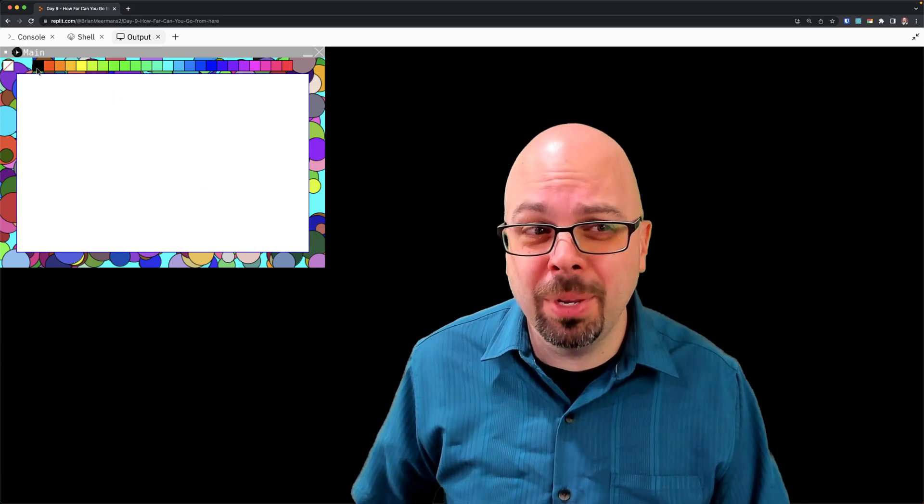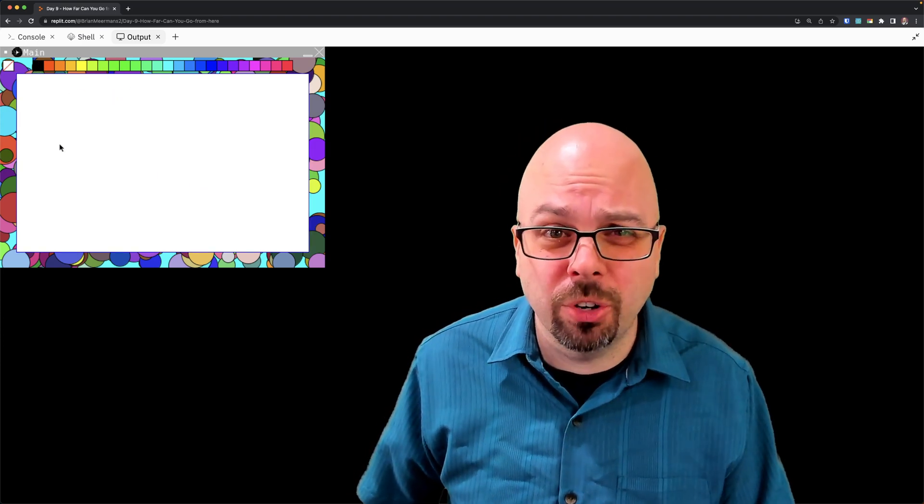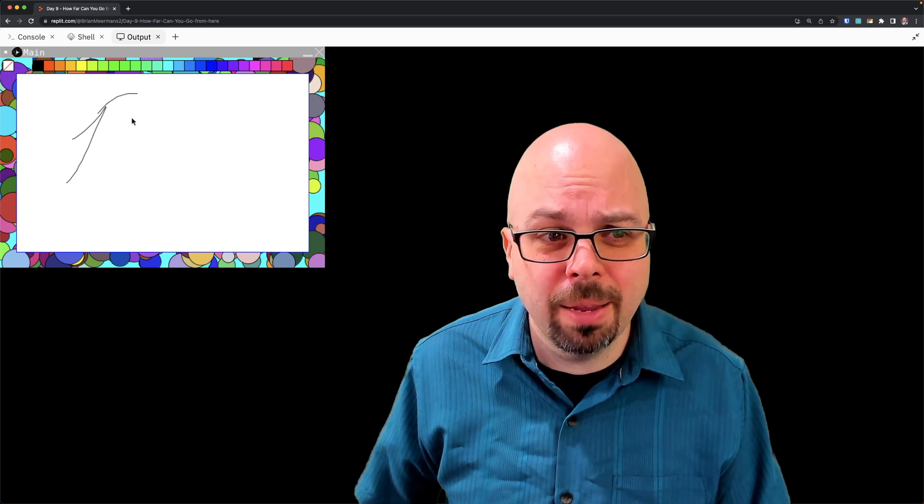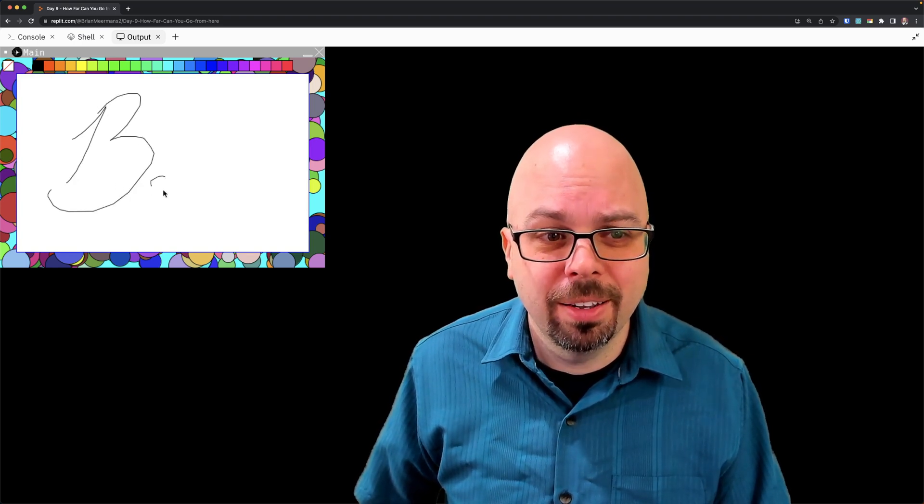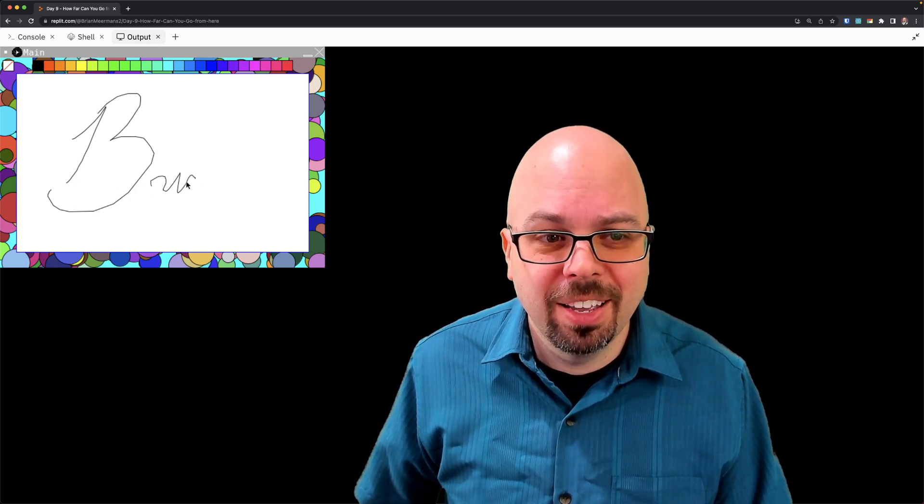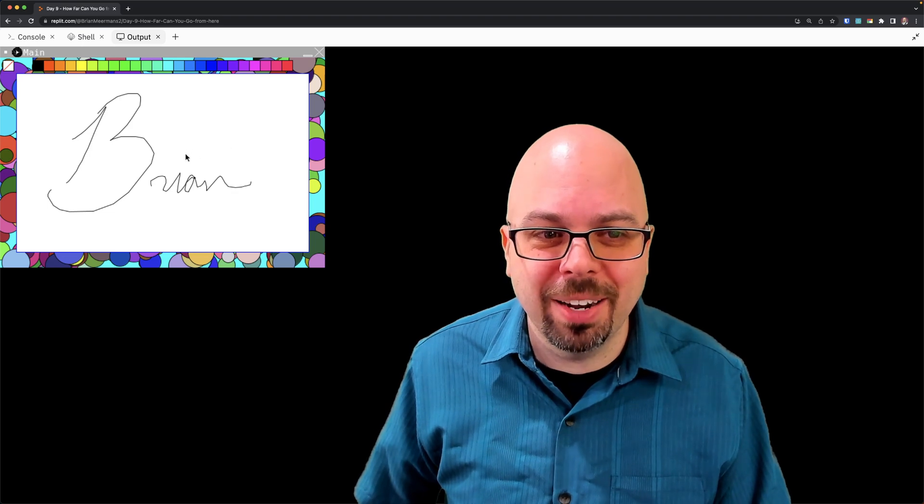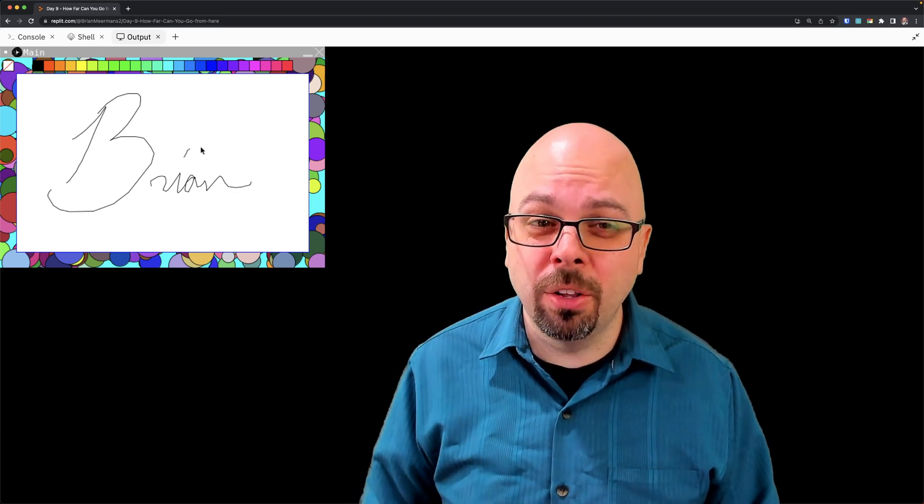I can clear the screen, and maybe I just want it to be a signature app. So maybe I decide I'm going to draw my name. It's Brian. And it's with a mouse, so I'm not doing great, but that is what you've been building.